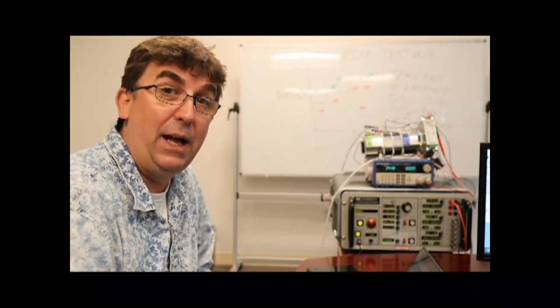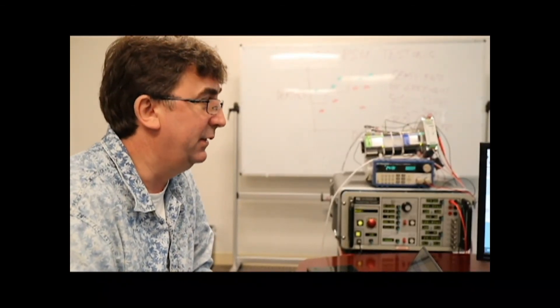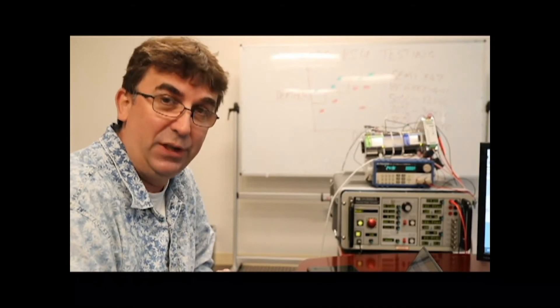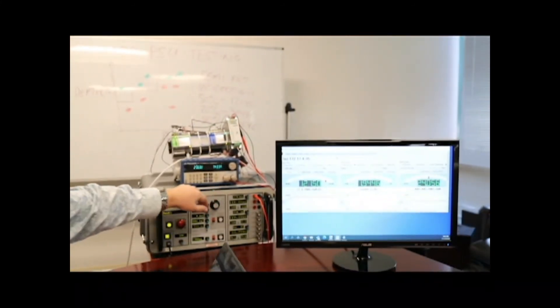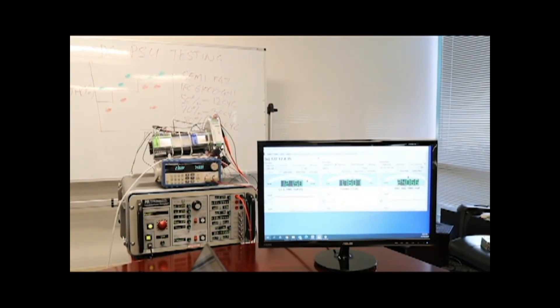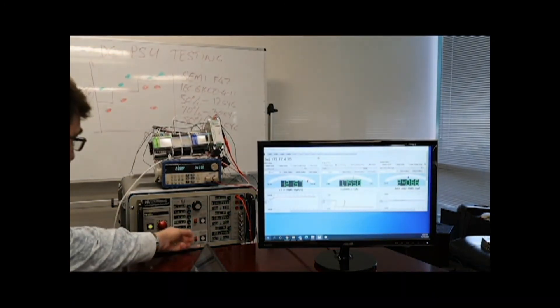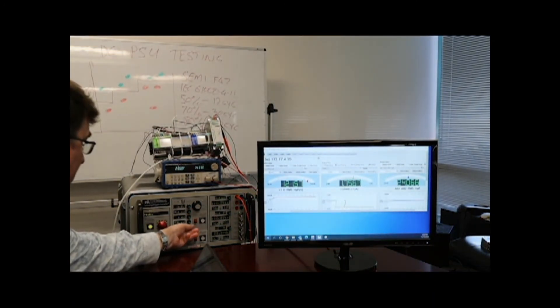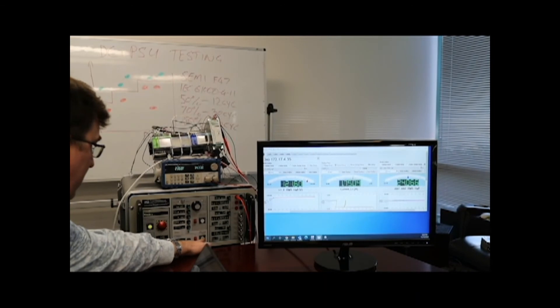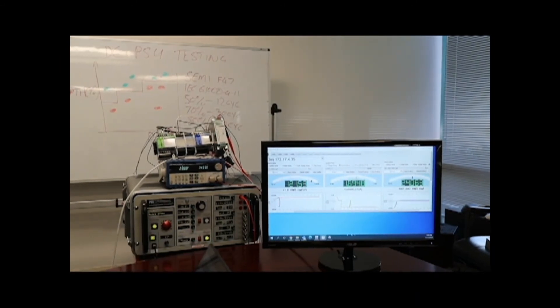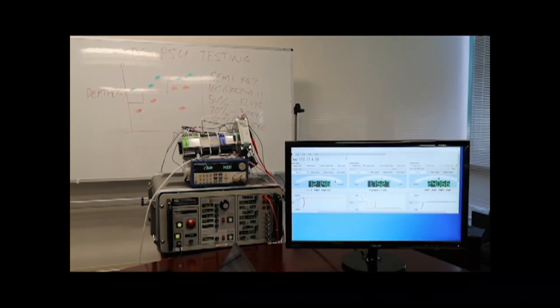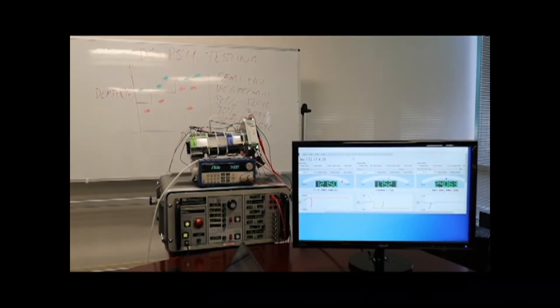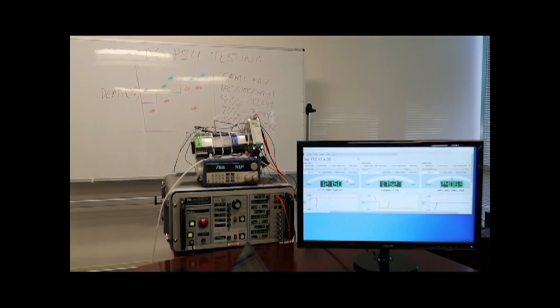For our last test we're going to overload the power supply by about 30% to see if it will survive the SEMI 47 test. So we're now pulling 7.4 amps out of a 5 amp power supply. So with step one, the line voltage was sag. We actually see a drop in the 24 volts here. But let's keep going and repeat the next two steps.